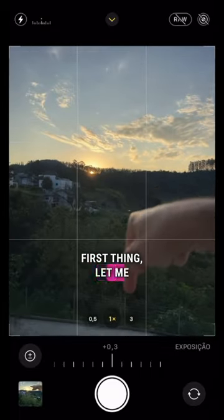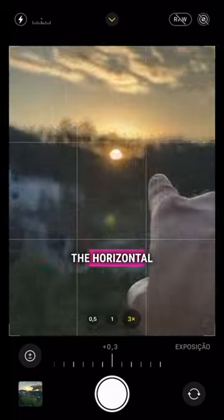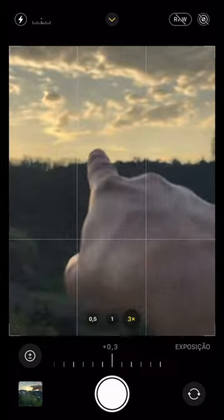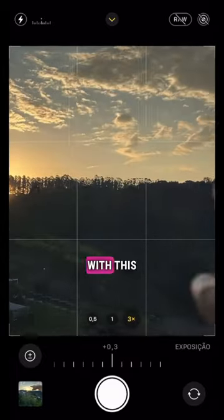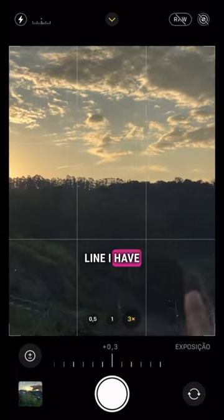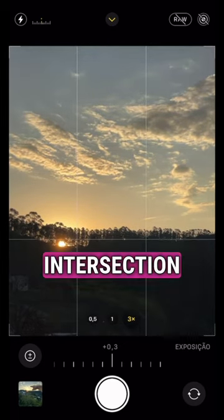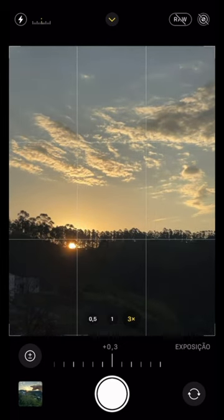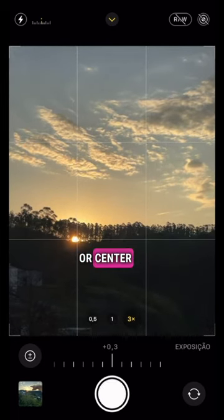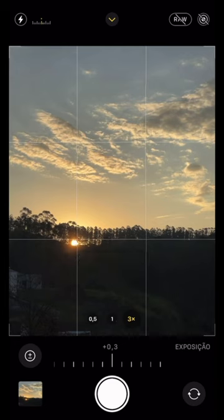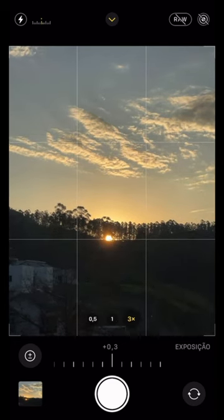First thing, let me zoom in. I'll click on 3x and I'll use the horizon — the horizontal line — which is the horizontal line with this grid line I have here. So I'll place the sun exactly at the intersection point on the left. I can put it on this left point or center it too. I'll leave it centered for now.